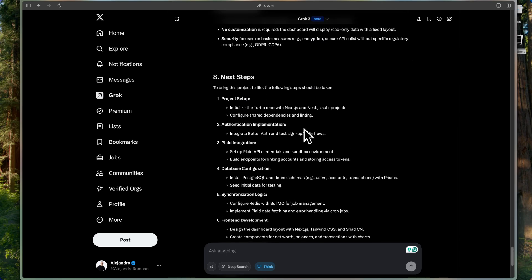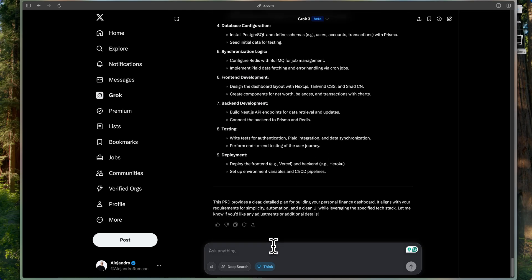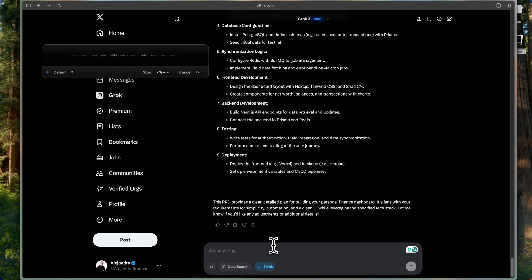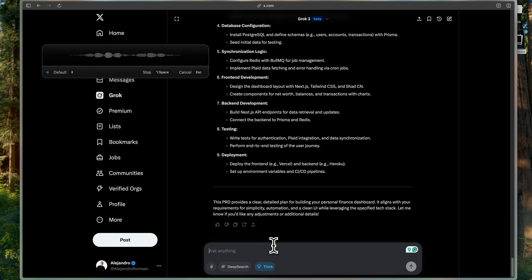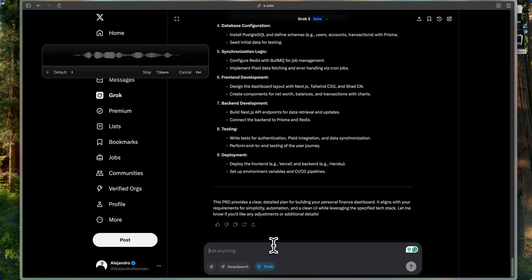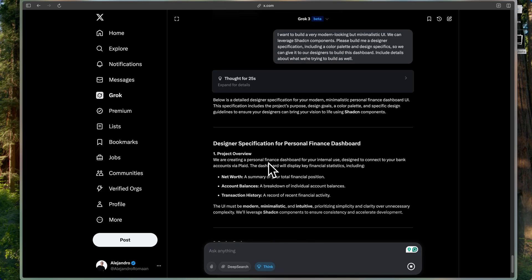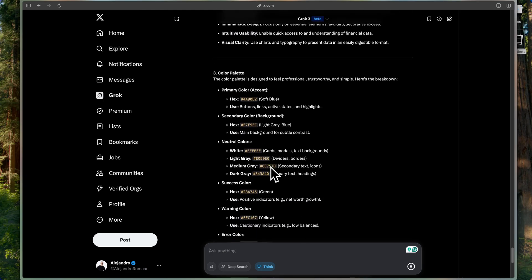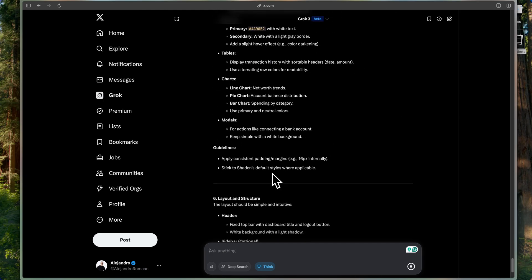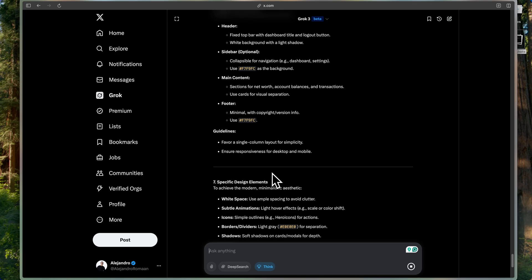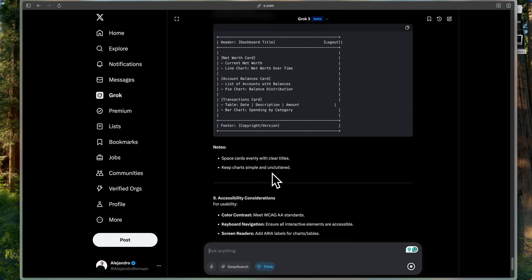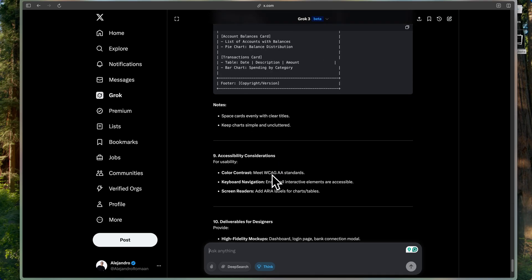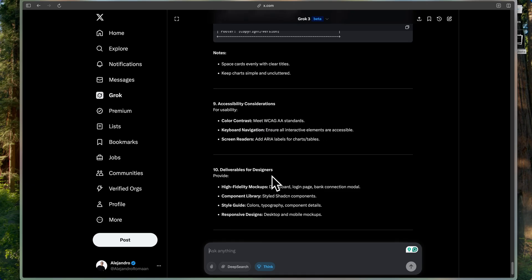Now, I'll make another video where we start plugging this up and building from the PRD. One last thing, actually. Alright. Now, I want to build a very modern looking but minimalistic UI. You know, we can maybe leverage ShadCM components. Please build me a designer spec, including a color palette and design specifics so we can give to our designers so they can build this dashboard. Include details about what we're trying to build as well. So now what I would do is I would copy this entire thing and I would go to Lovable and just paste it there and then start working on Lovable.